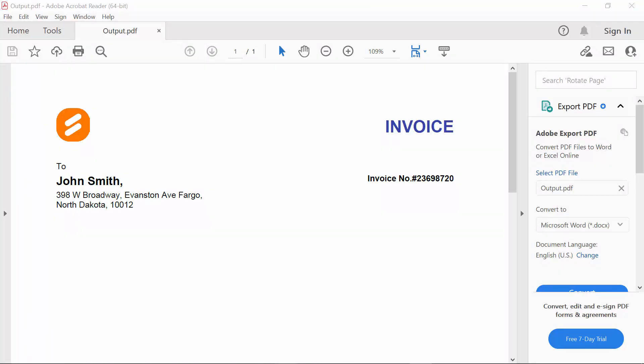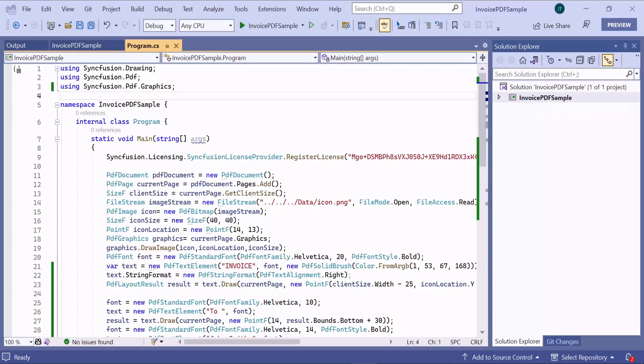Okay, now let's proceed to add the remaining content. Now, let me show you how to add a table.